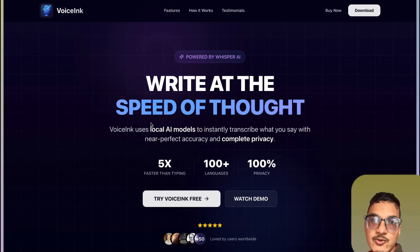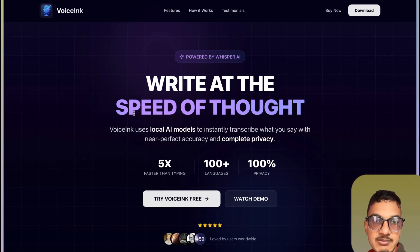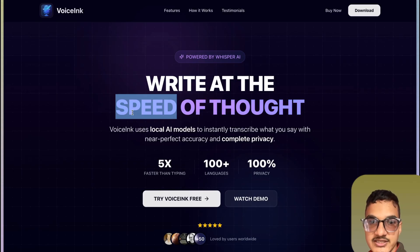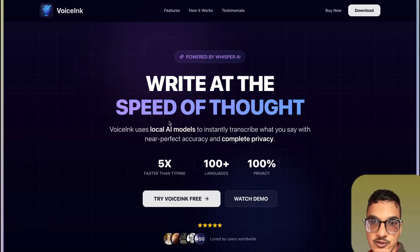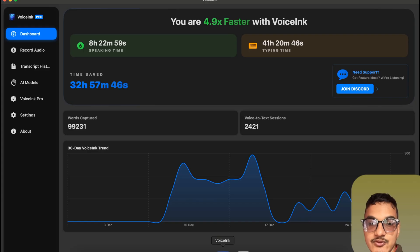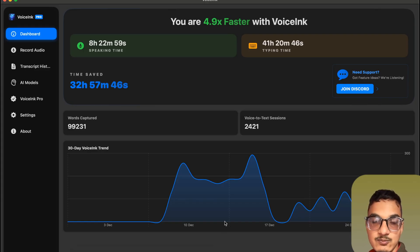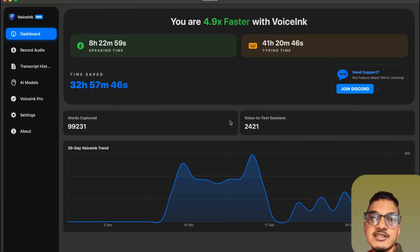Before we begin the video, if you are using a Mac you can try out my new application called VoiceSync, which is a voice-to-text application powered by local Whisper models. It can save you a lot of time if your work involves mostly writing. The link will be in the description.